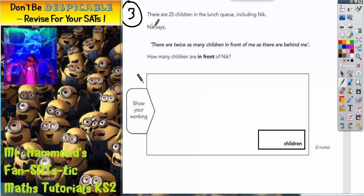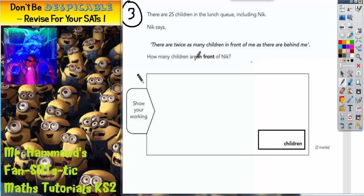Question 23. There are 25 children in the lunch queue including Nick. Nick says there are twice as many children in front of me as there are behind me. How many children are in front of Nick?